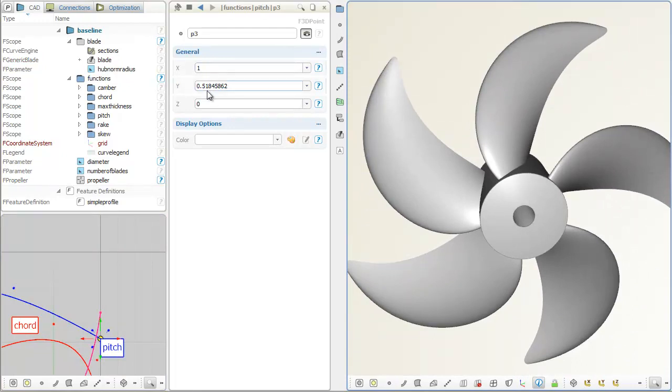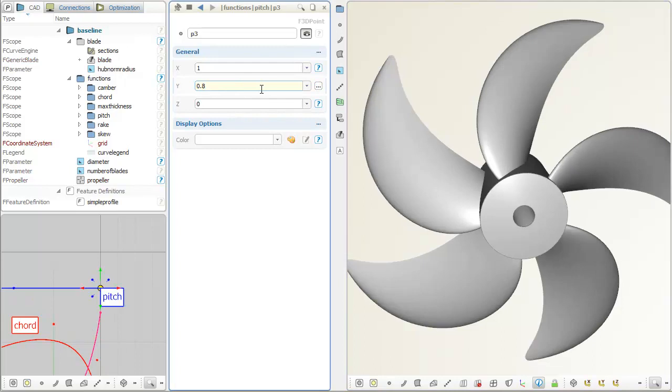In this example, the functions are given as simple point-based B-spline curves, but any mathematical function is possible.